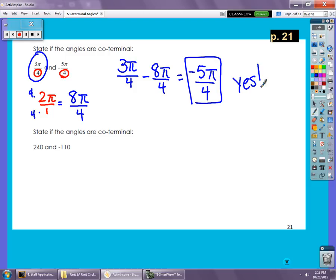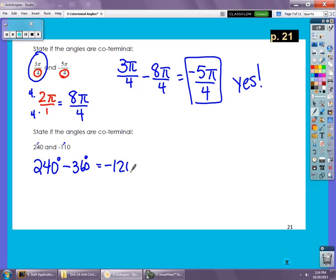One more example — this one is in degrees, no π involved. We're going from a big number to a smaller one, so we subtract 360. Taking 240 degrees minus 360 gives negative 120 degrees, which is not the same as what we were given. So these angles are not co-terminal.